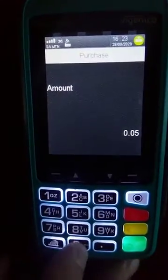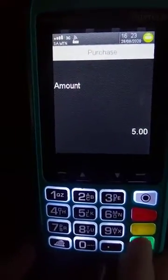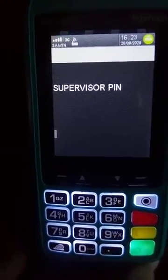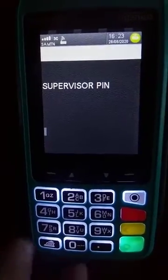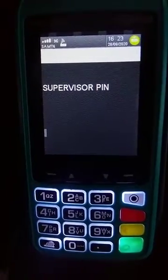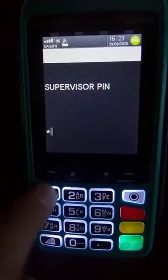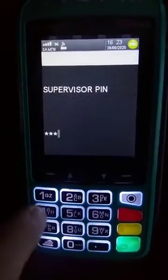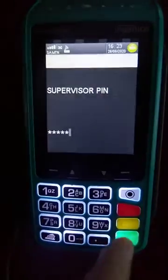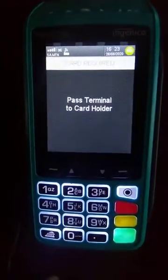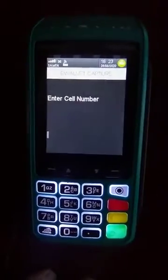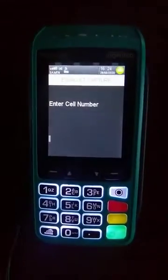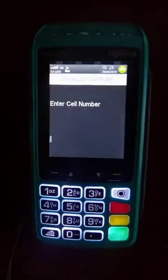It's going to ask you for the amount, so put in the amount that the customer wants to withdraw from his e-wallet. If it asks you for a supervisor PIN, it's one two three four five. Push the green button.